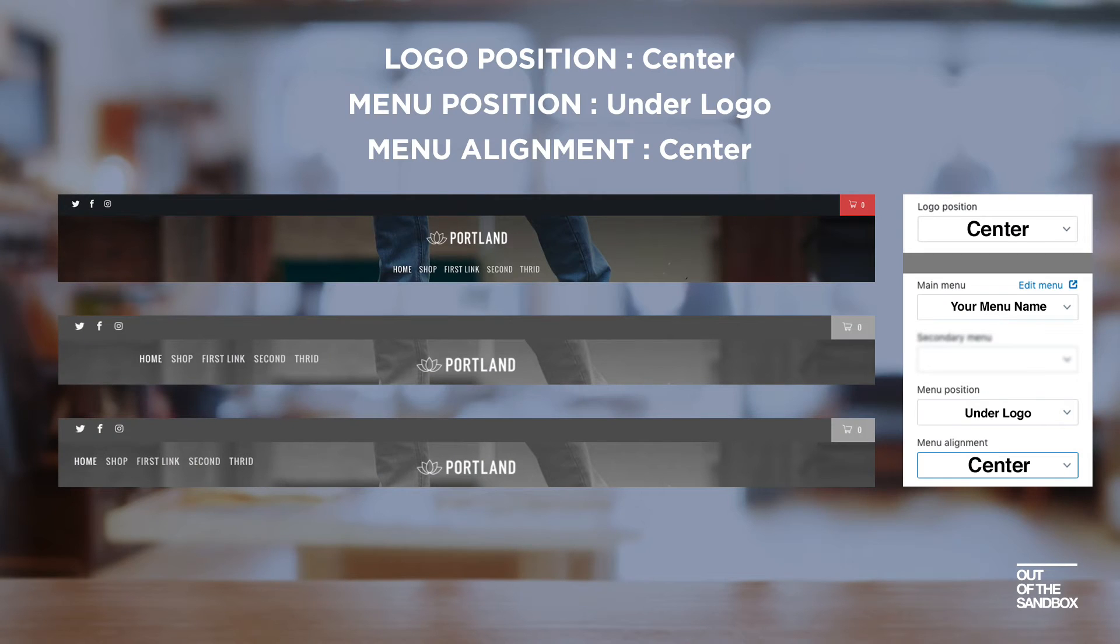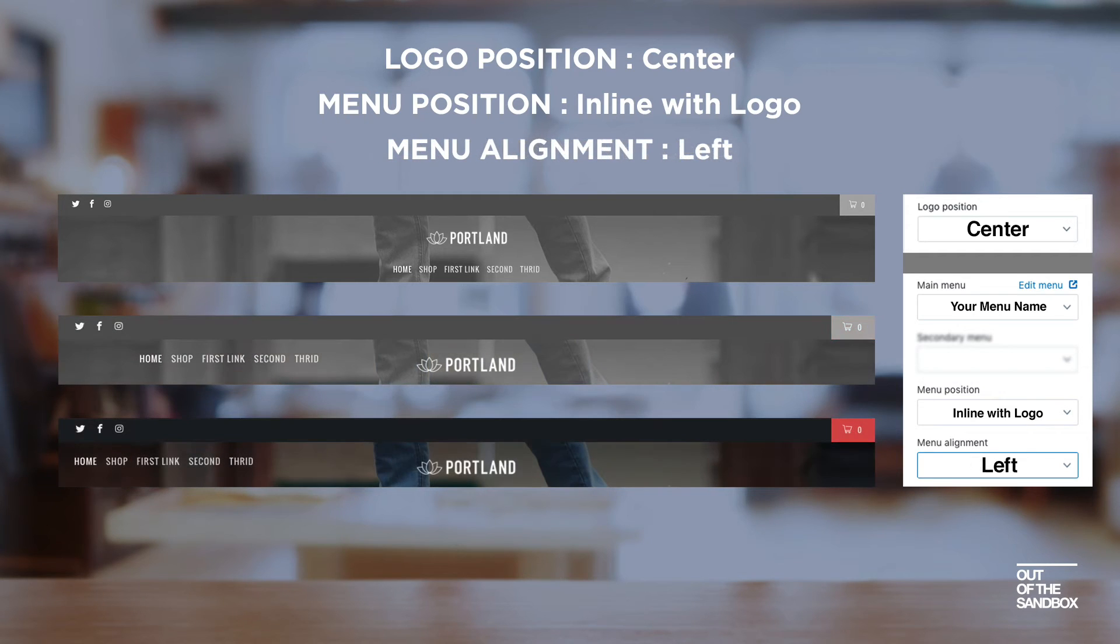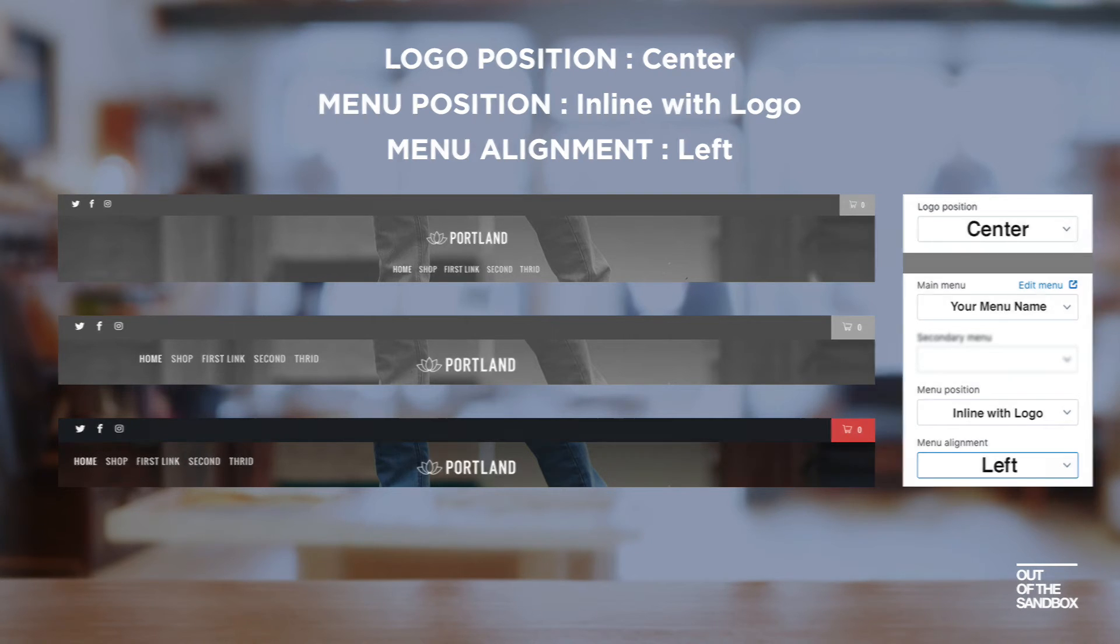Here we have some center aligned logos and various positions for the menu, whether it's inline, under, and we have the various alignments. You can just copy the settings that we have here on the right to achieve the same format.